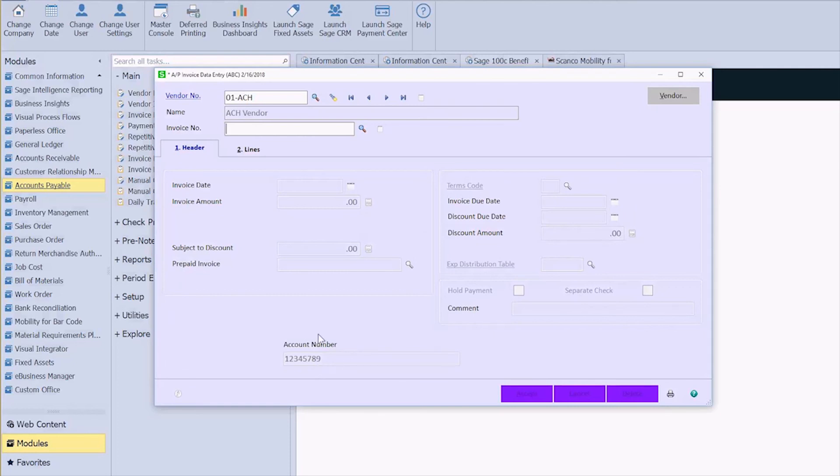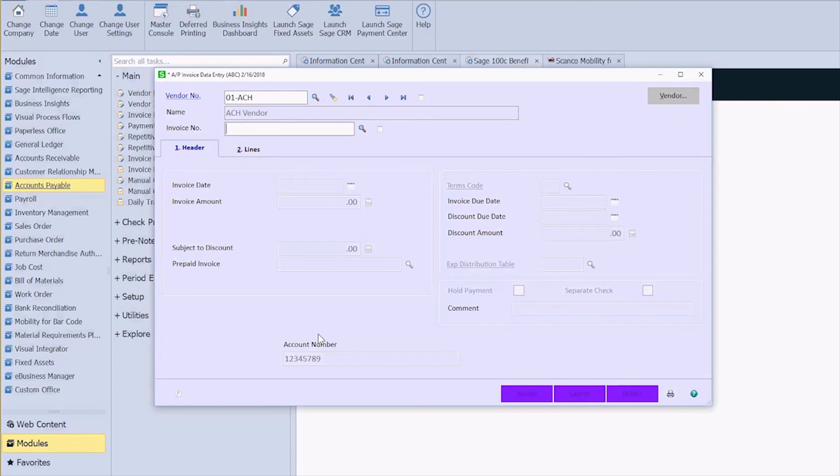So now I can have that trickle through to AP history, to my checks, to any forms, reports, anything like that. It is there and is available wherever. So that's how you link a user-defined field to another user-defined field inside of Sage 100. As always, if you have any questions our team is here to help. Click the link below to get in touch.